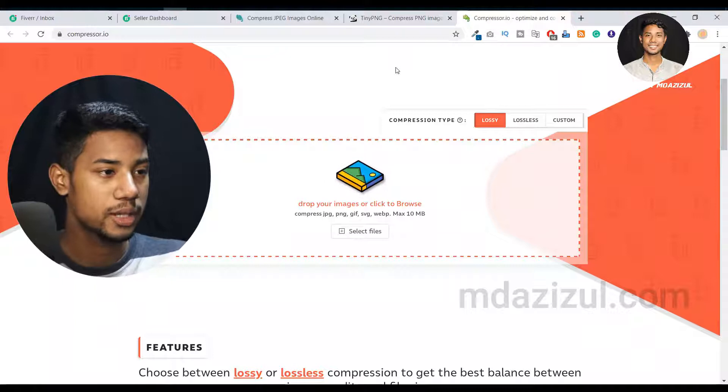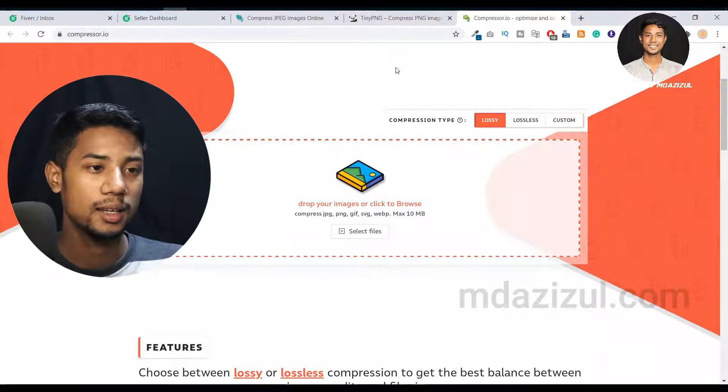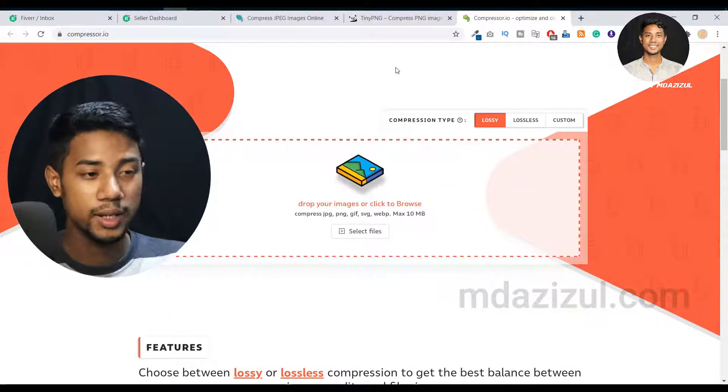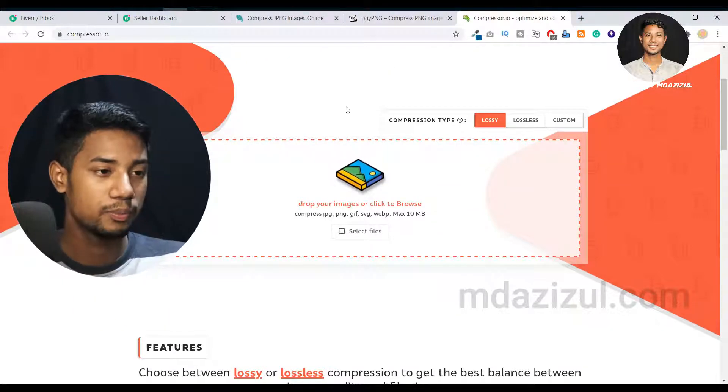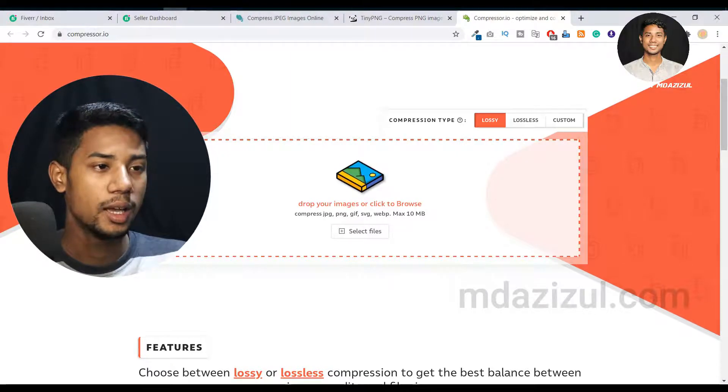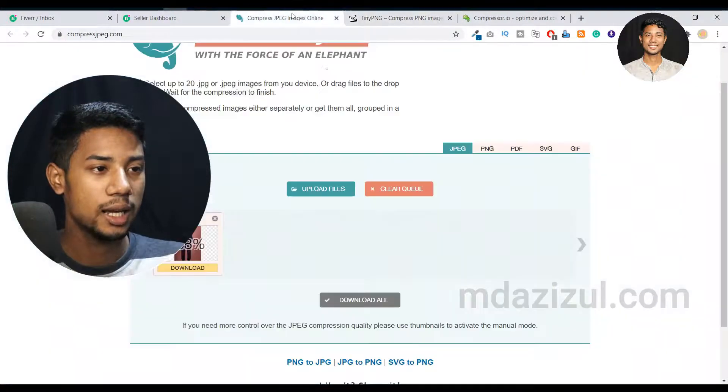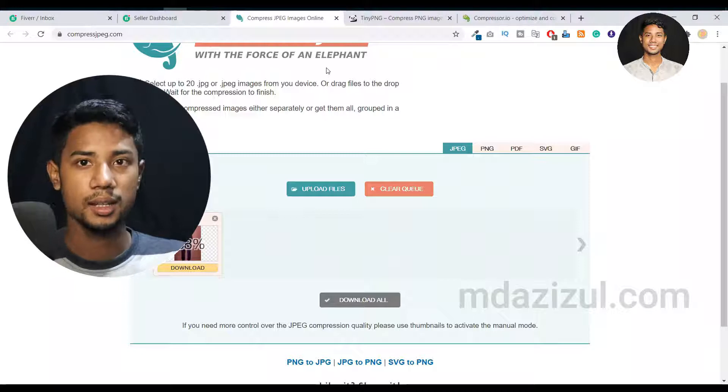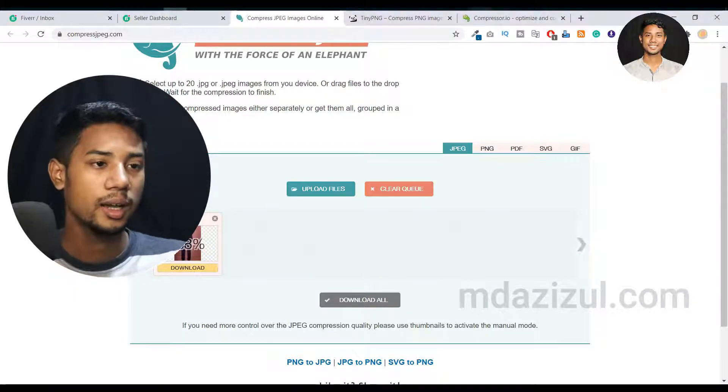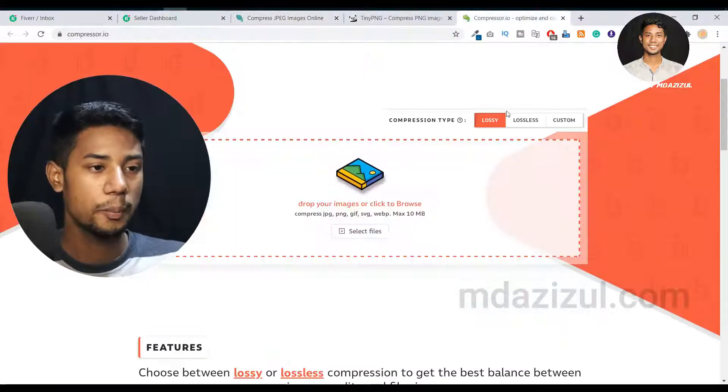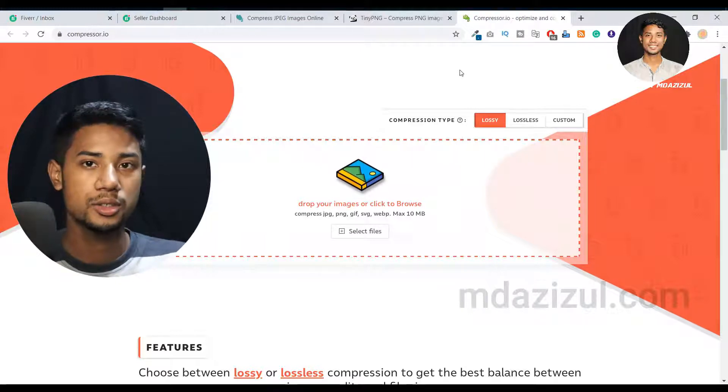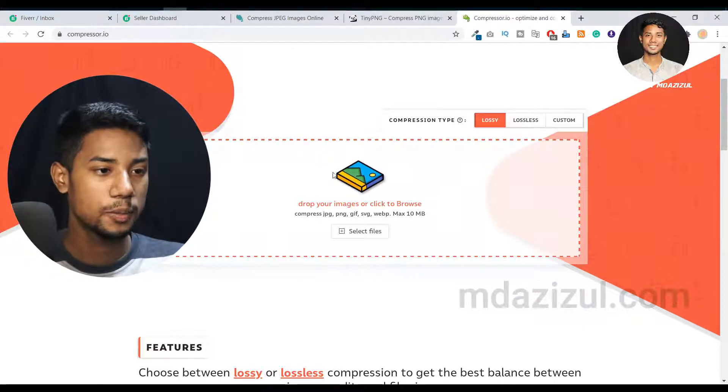I really like the Compressor.io website and I'm really happy to show you. If you see Tiny PNG and Compress JPEG, they're similar. But if you go to Compressor.io, this is totally different. Let me show you.